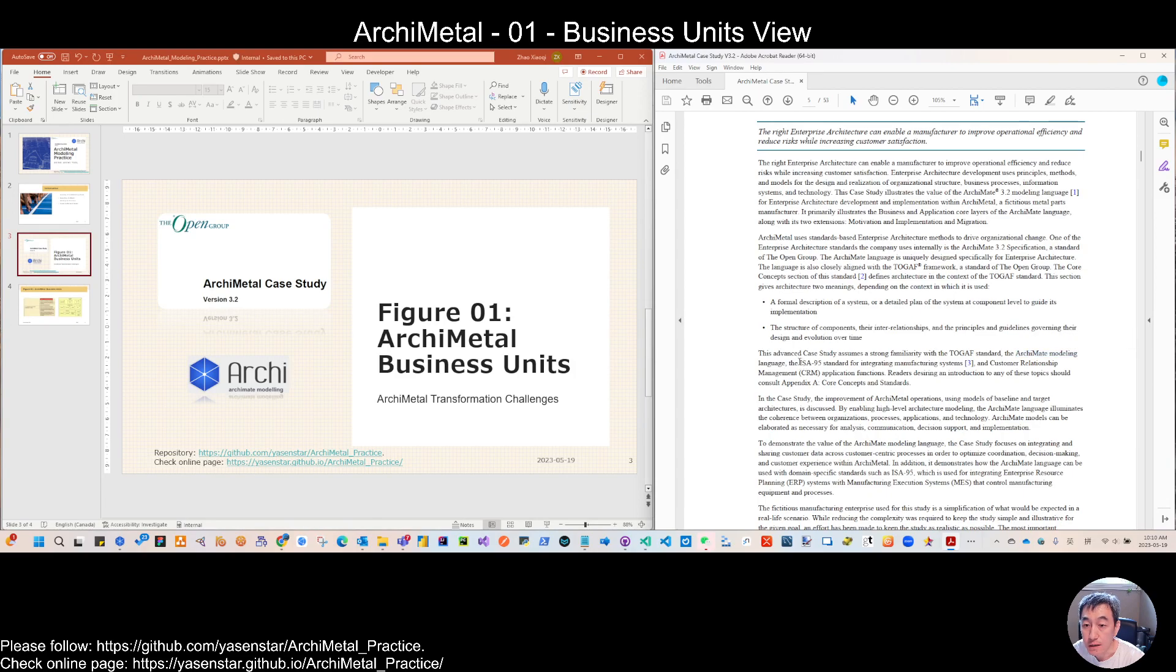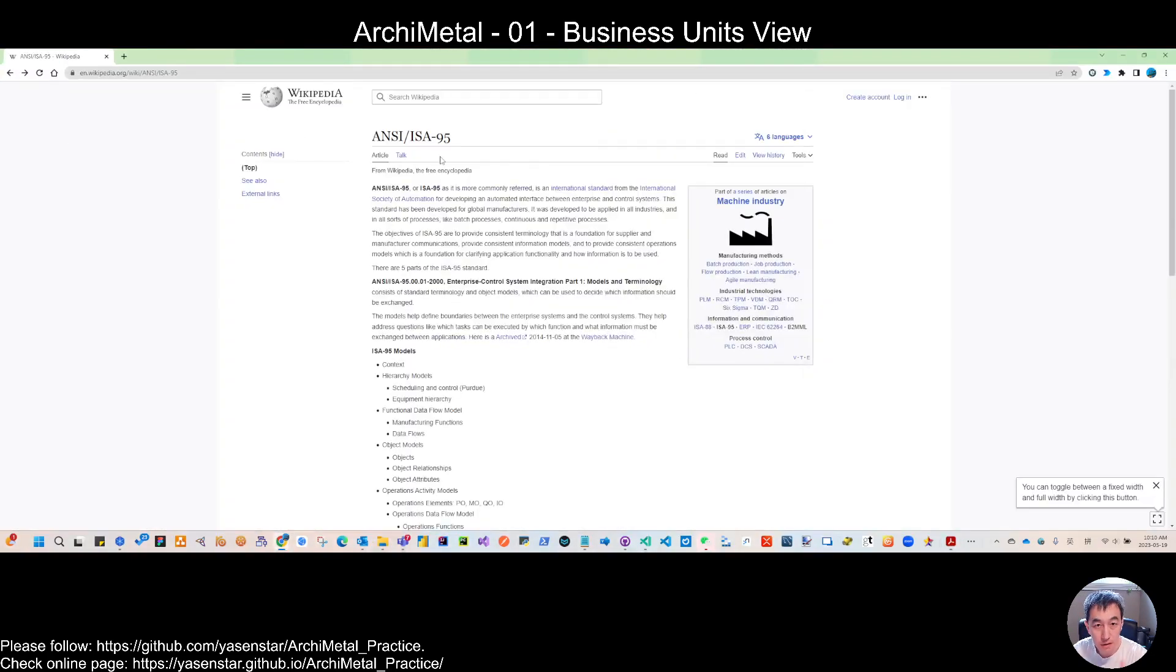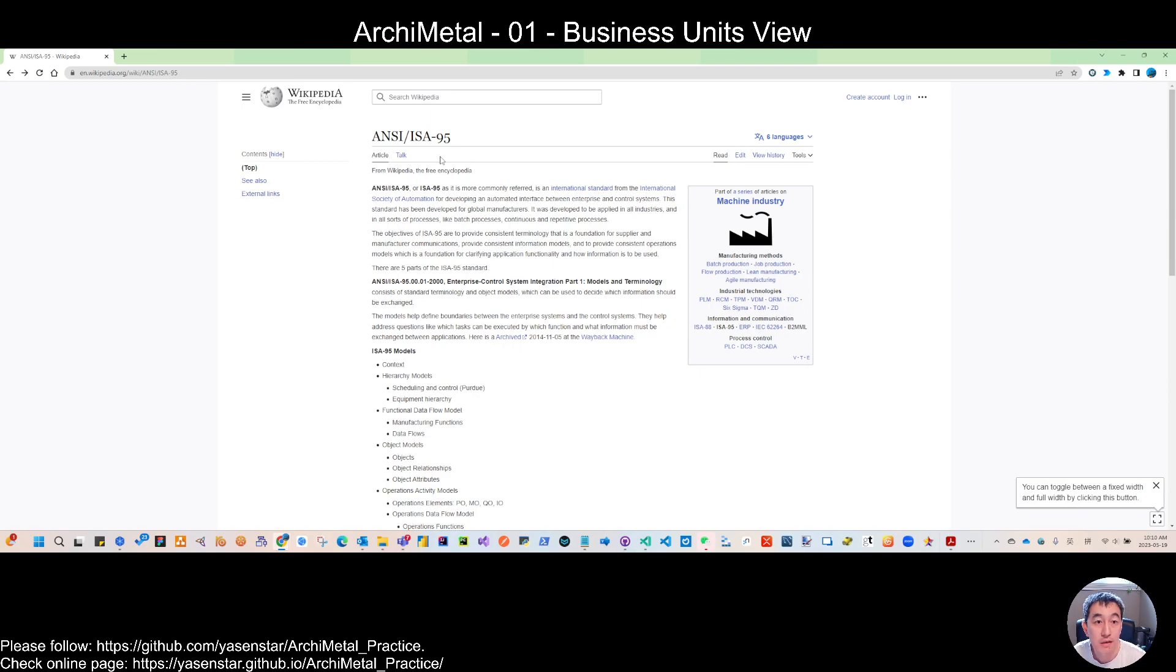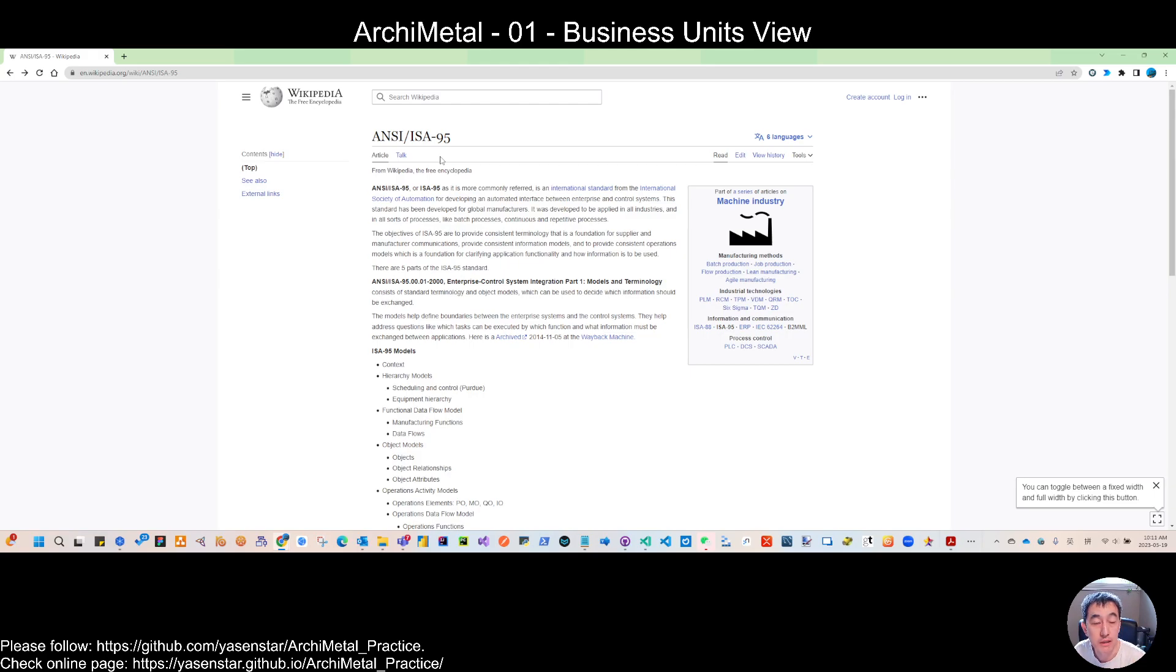And another thing that is interesting is this ISA 95, which is a standard coming from the International Society of Automation. So since this is the metal production or manufacturing company, some of the concepts are coming from this machinery industry.